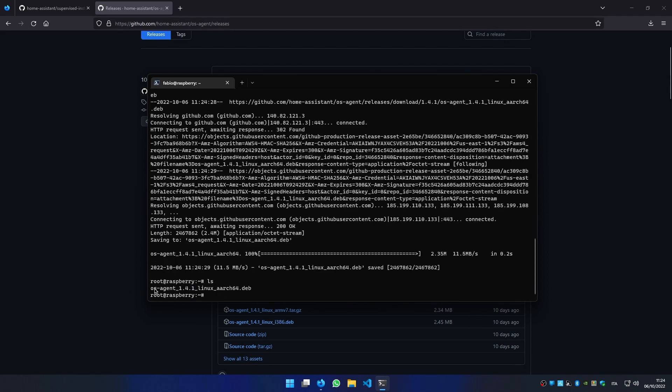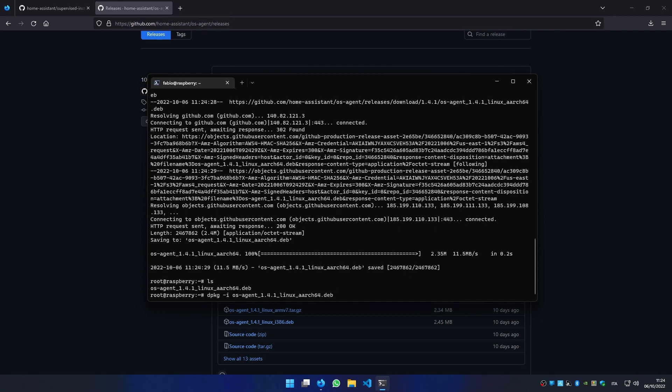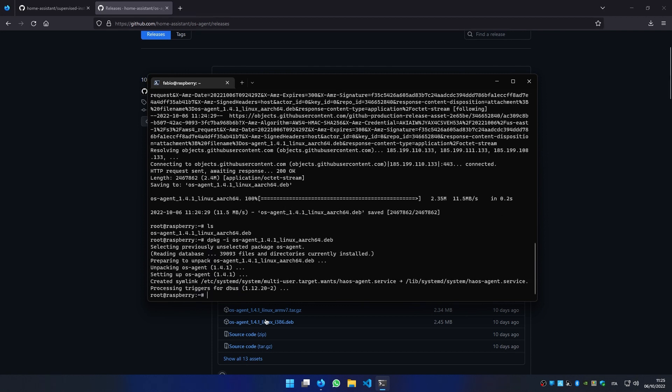You can see that we have downloaded the OS agent installer. To actually install it, we have to write dpkg -i os-agent file. Press enter. Perfect.